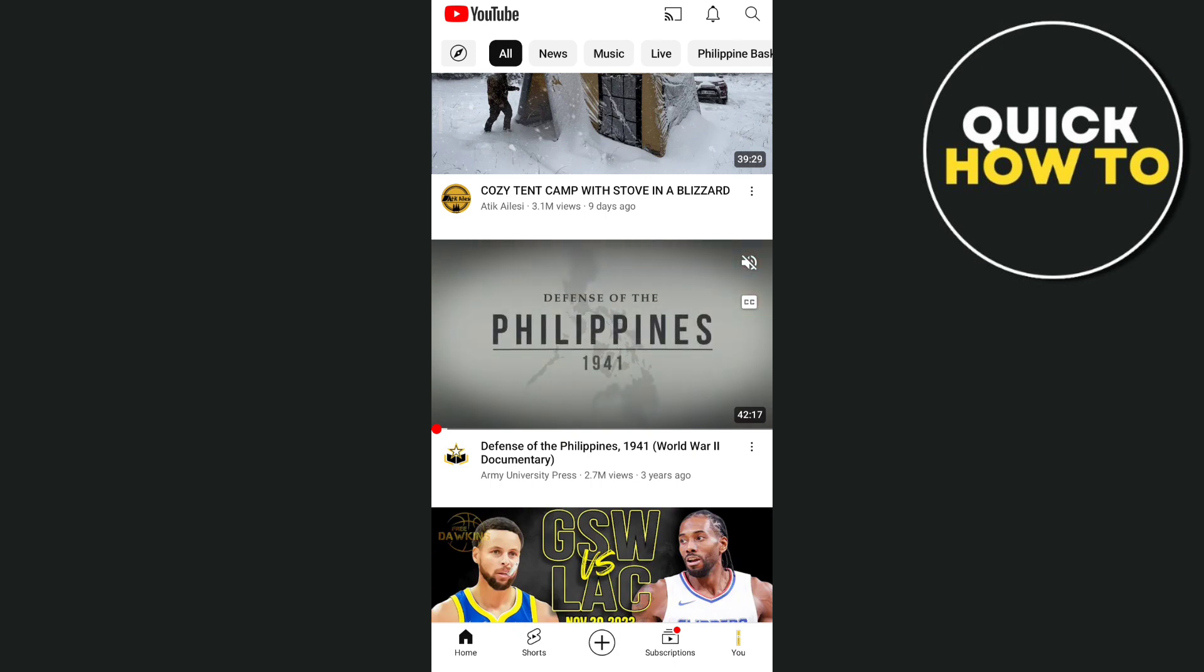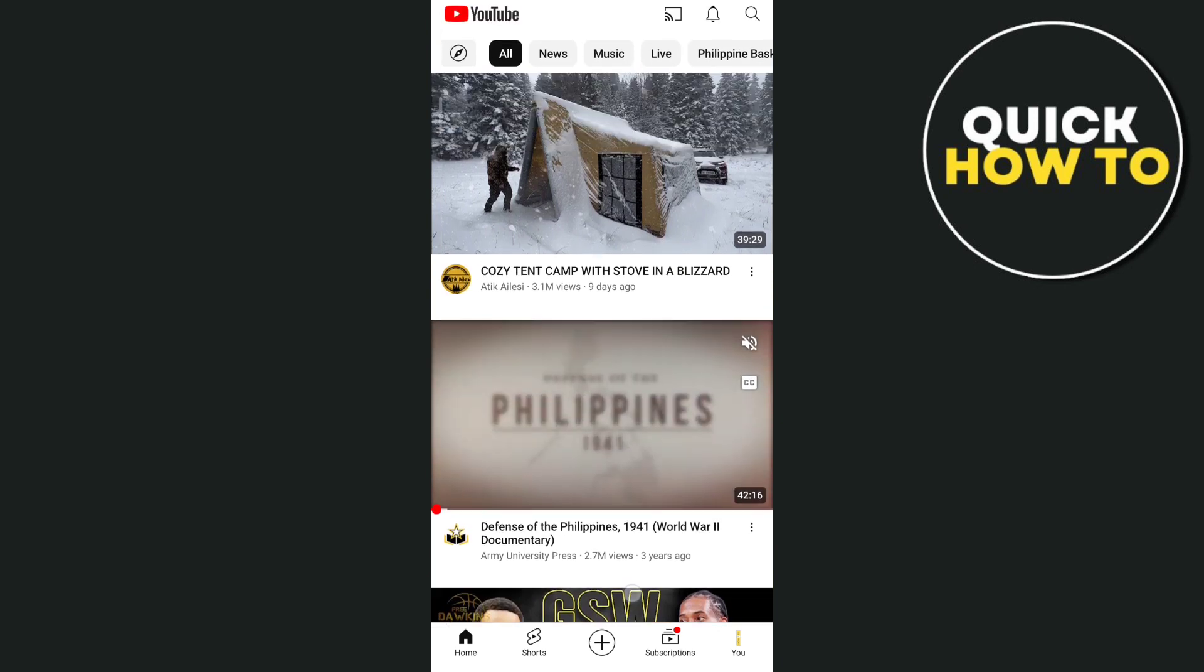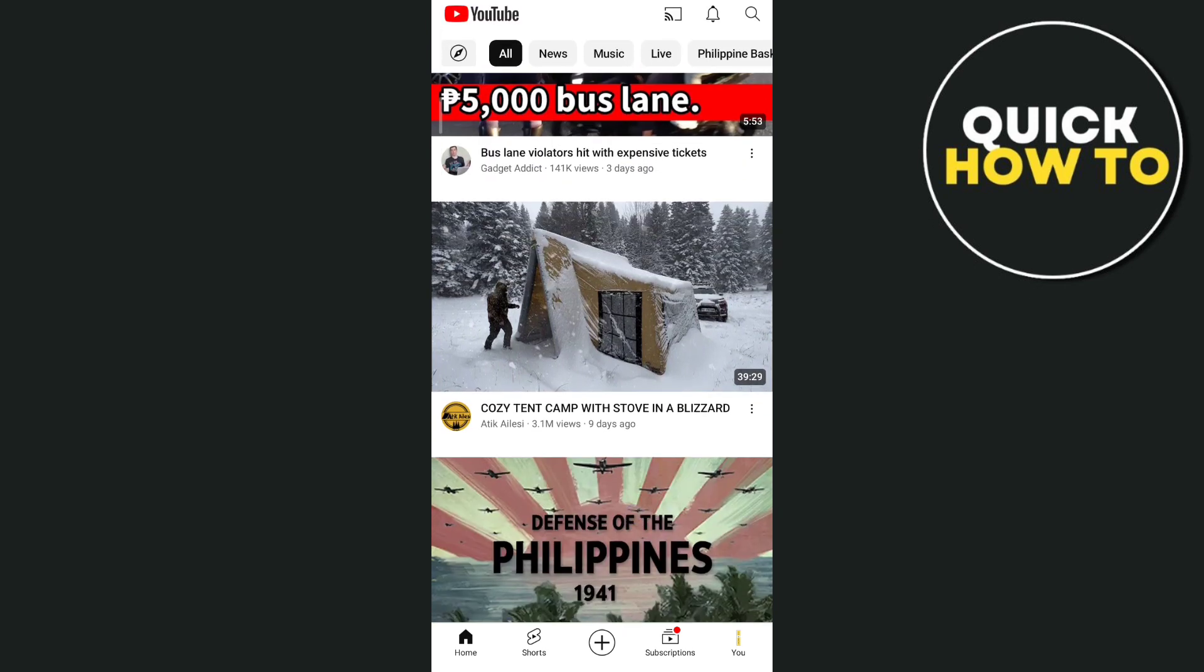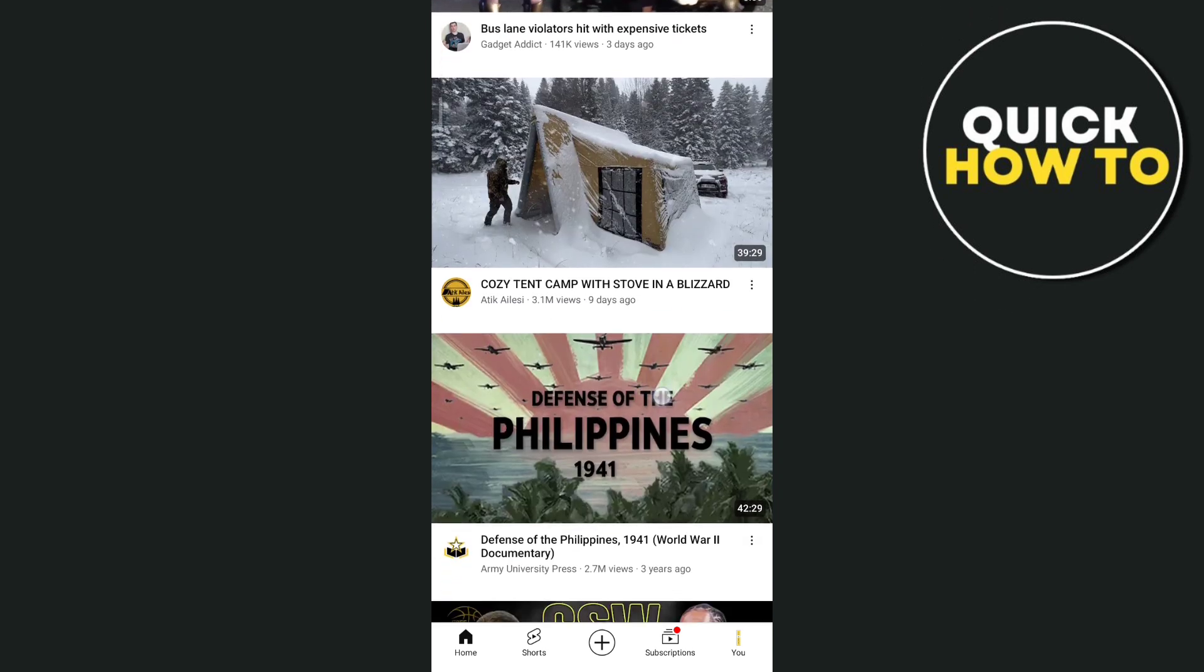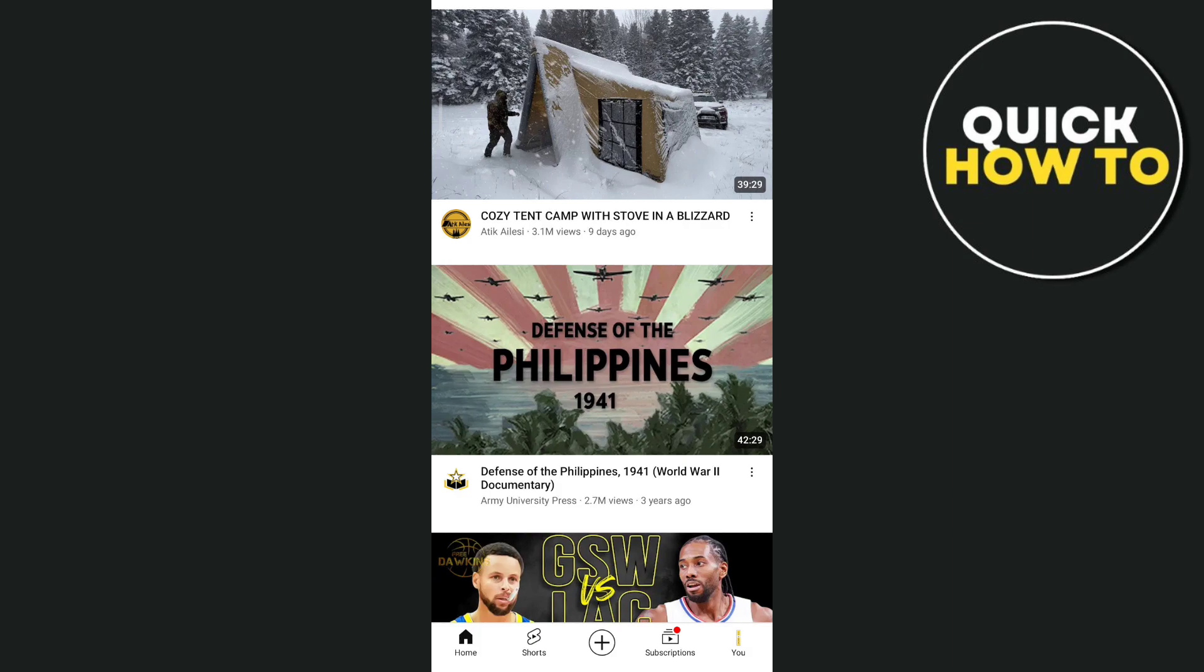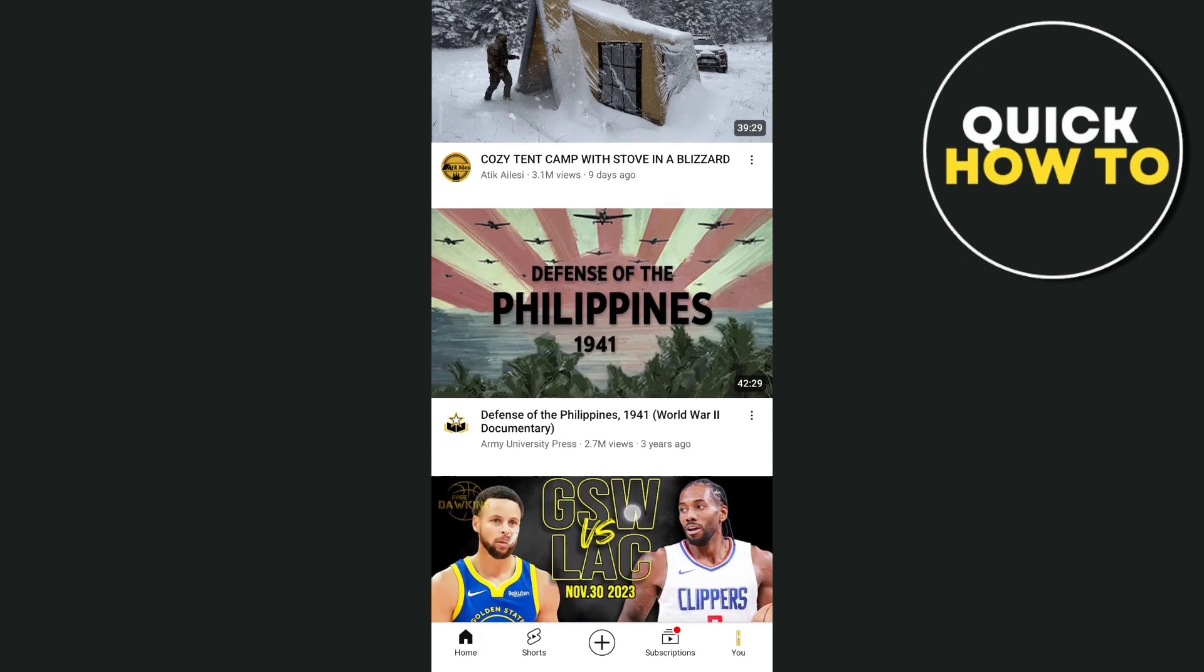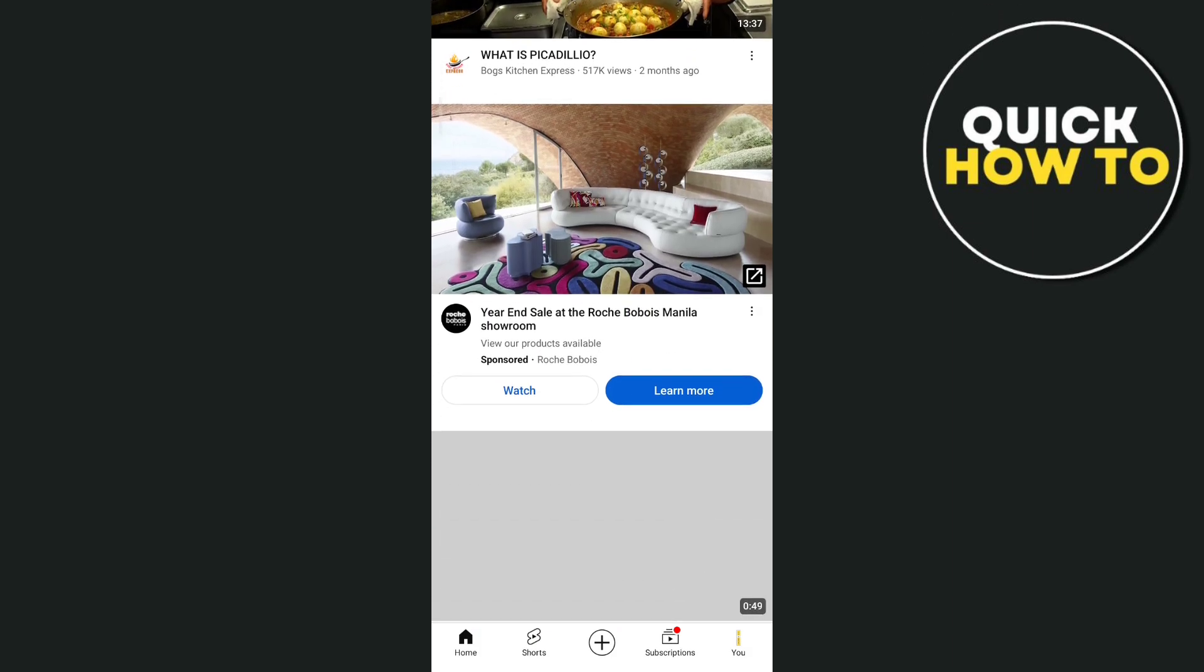So basically, if you open up your YouTube app, it will automatically turn on your captions. So what you're going to do here to turn off this live caption, you just need to open your phone settings.